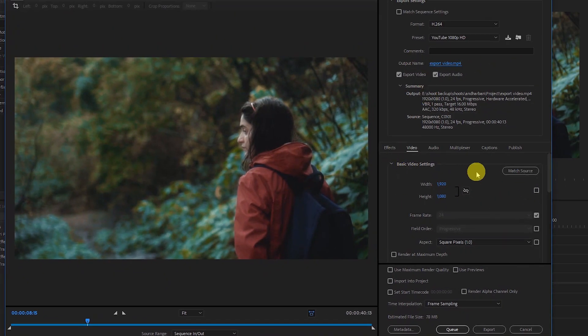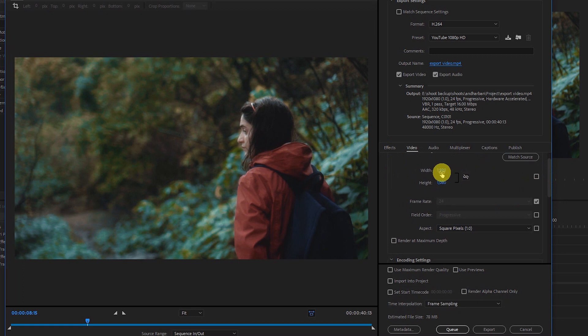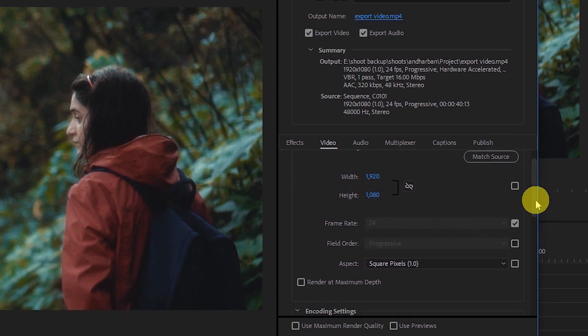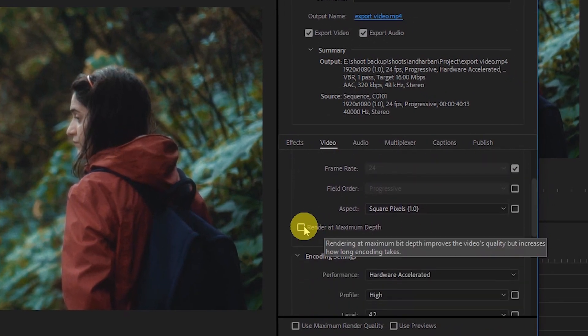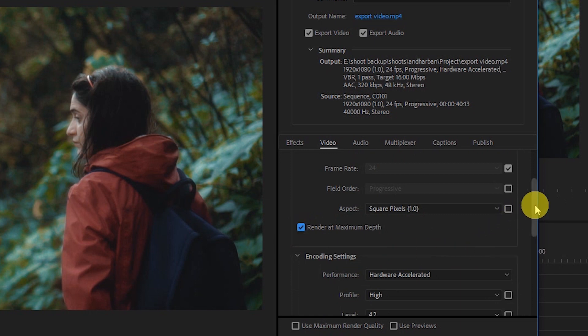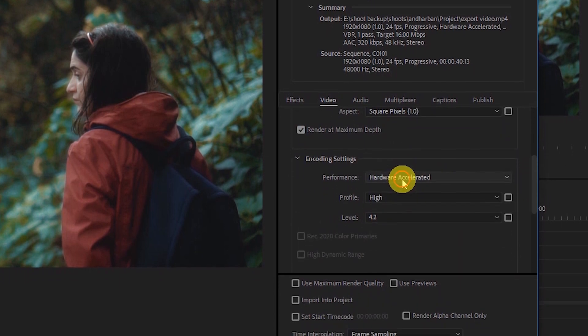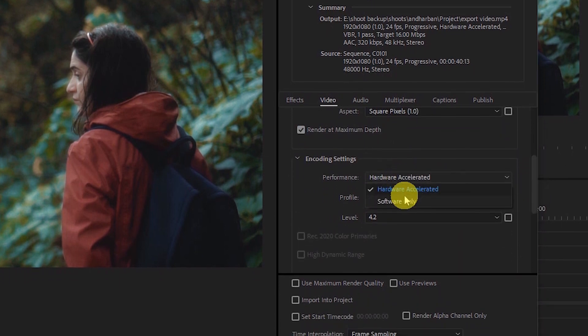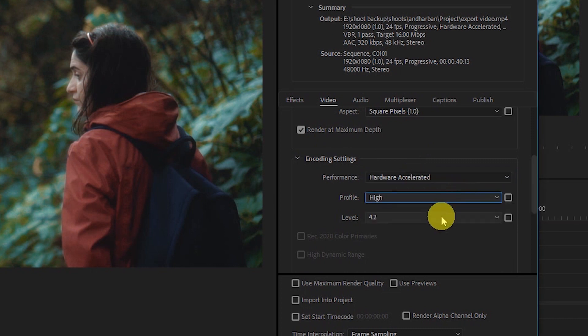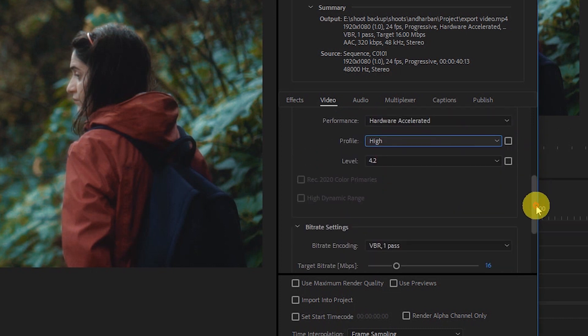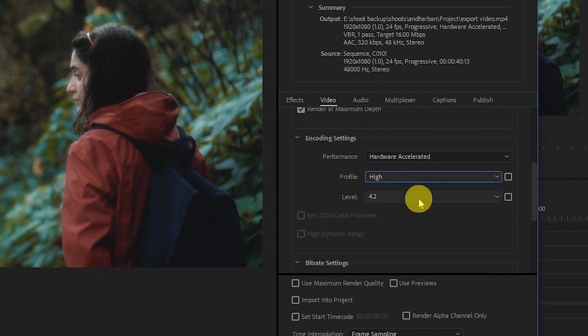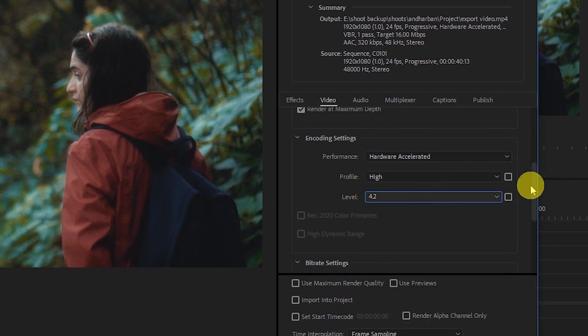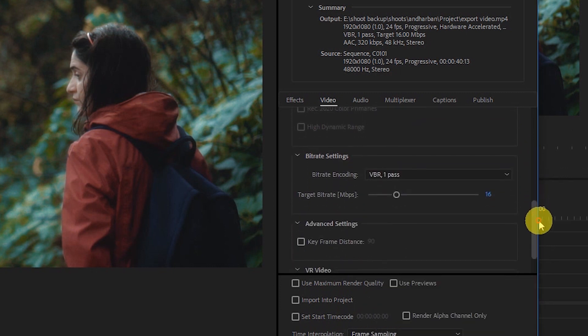Now go to the video section and check your basic video settings. Make sure 1920 by 1080p is selected and then click this option: render at maximum depth. Go to the encoding settings. If it's selected as software only, then select hardware accelerated. This will give you faster rendering. Then select high, and level 4.2 is fine. So these should be your encoding settings.